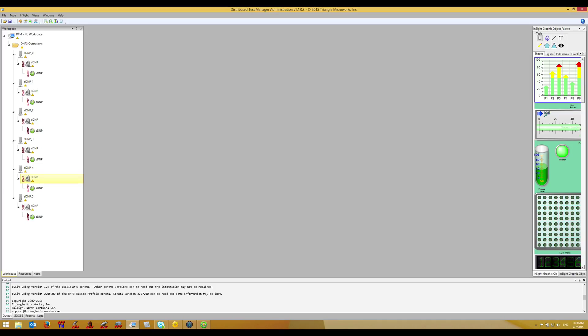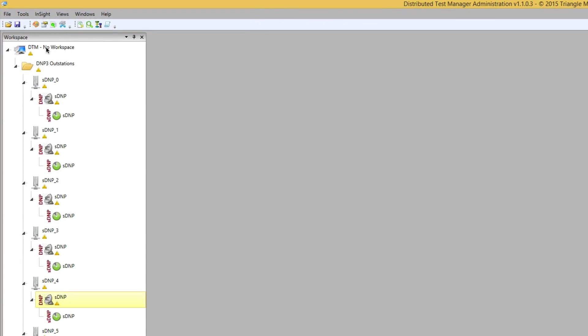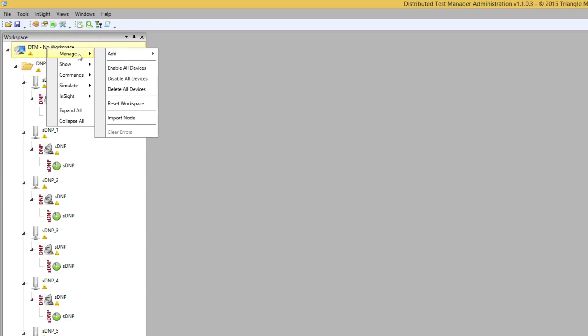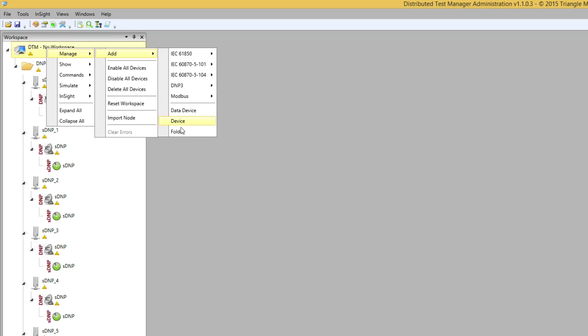To create new masters in DTM we right-click on DTM, select manage, add, and I want to group my masters together so I'm going to add a folder.